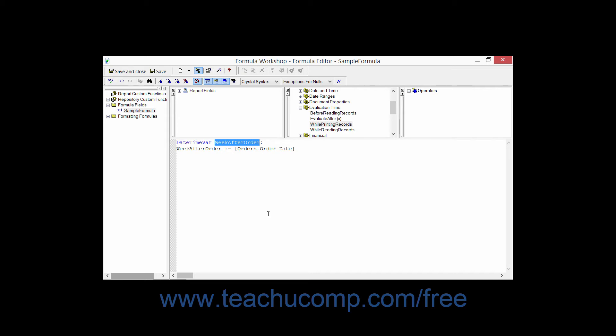They may contain numbers but they cannot have a number as the first character within the name. Spaces are never allowed in variable names. Also, the name of the variable cannot be identical to any operator or function that's used in Crystal Reports.